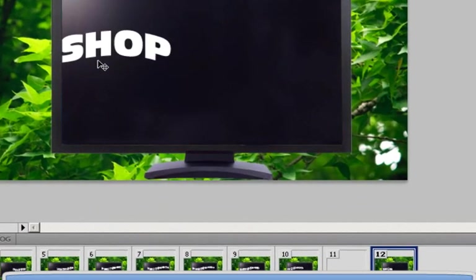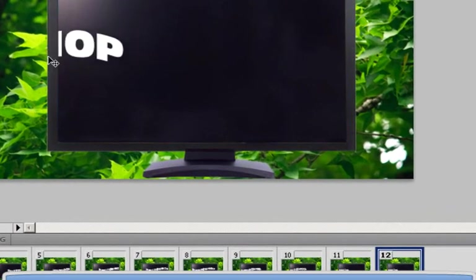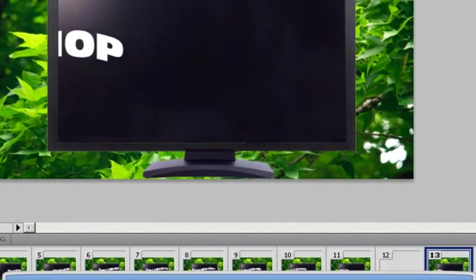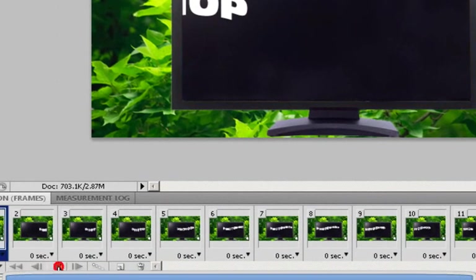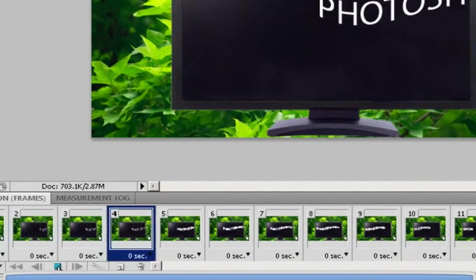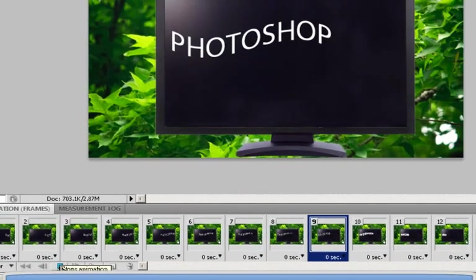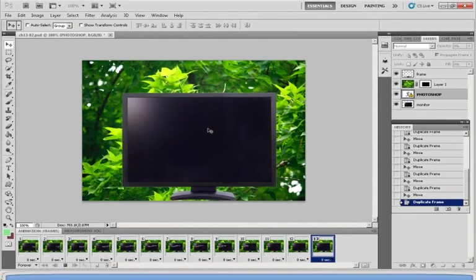Now when you're done you want to play it. Simply click on play animation and there you go.